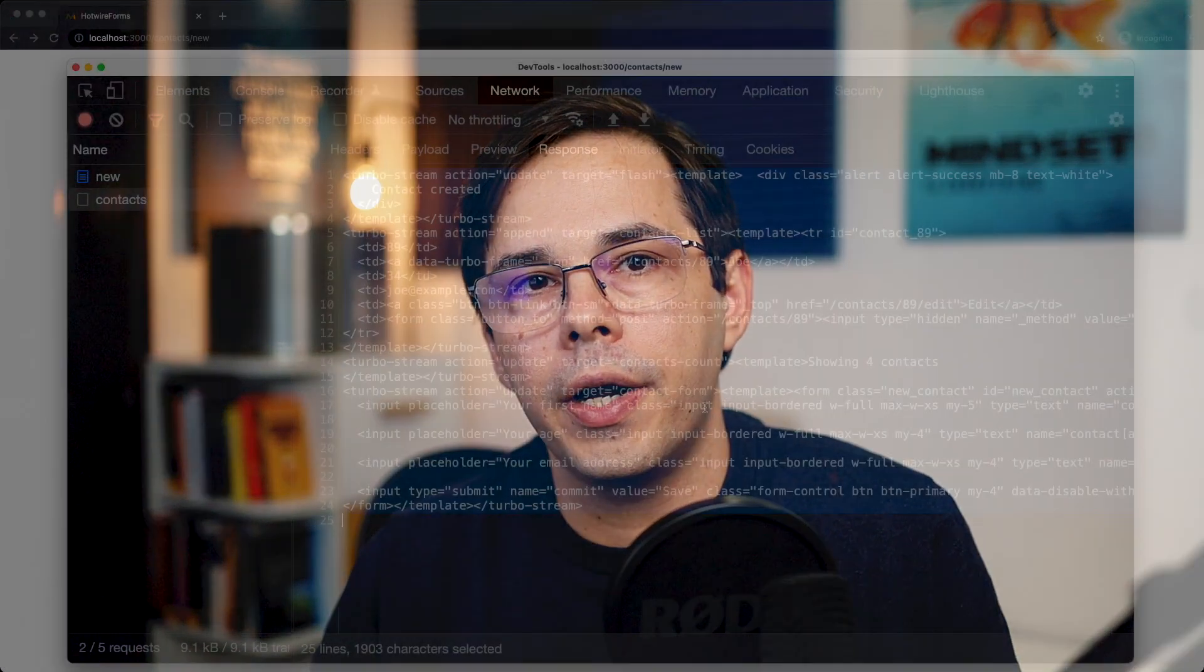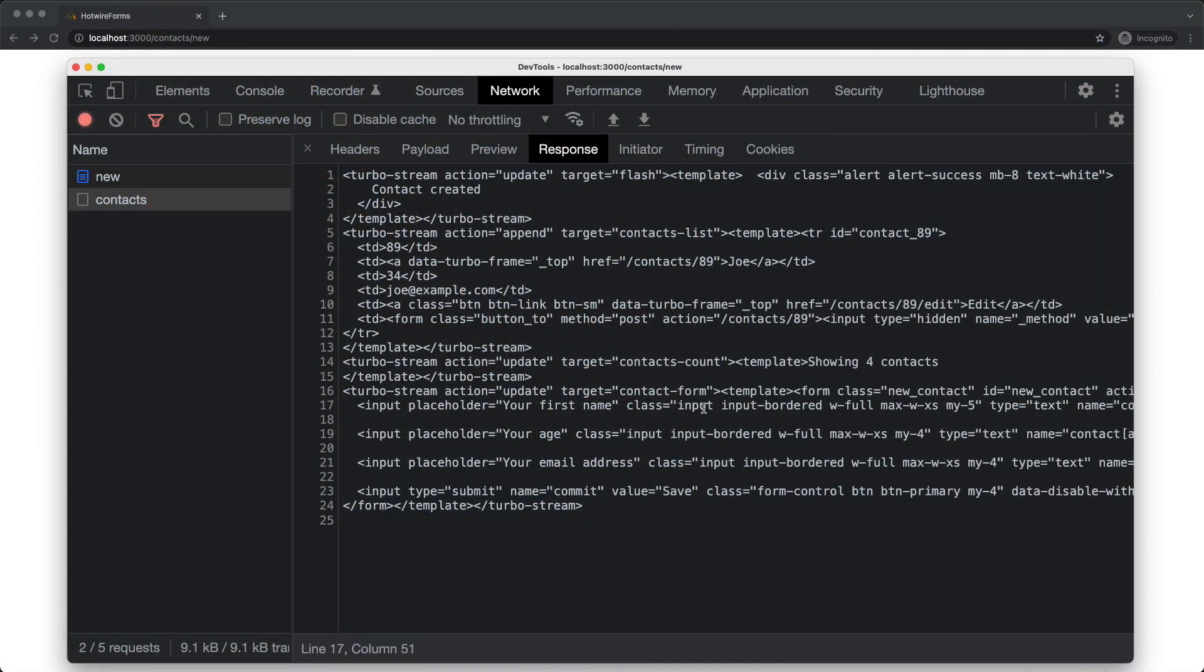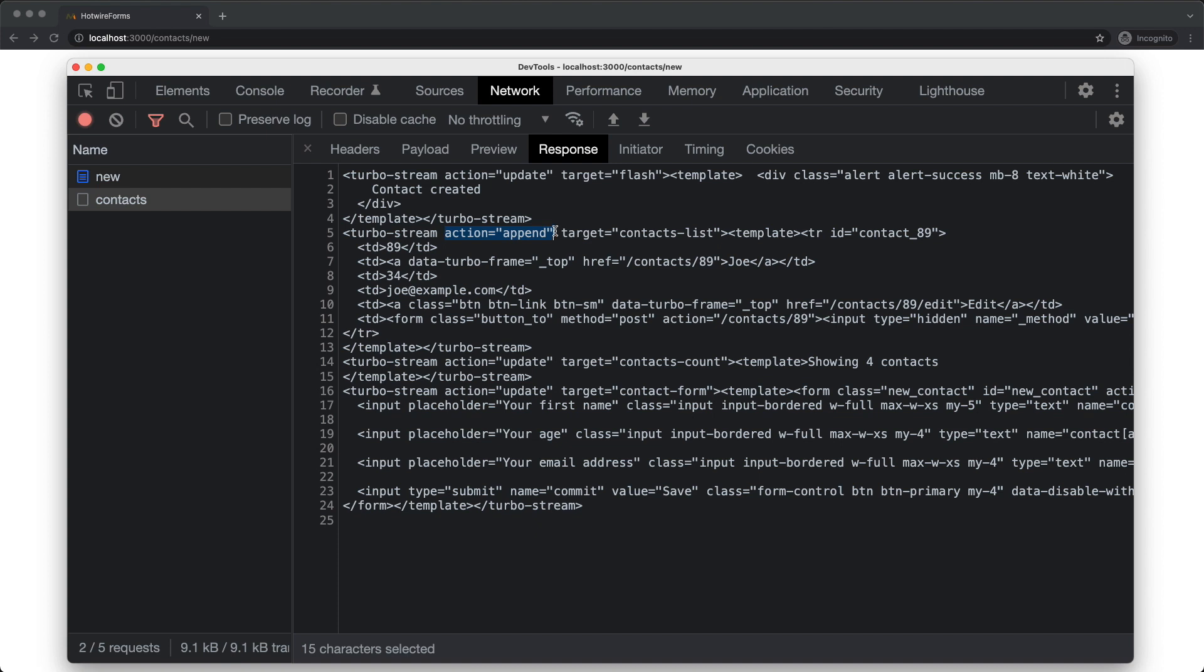So with turbo streams, we have a much more fine grained control over the HTML that goes through the wire. And you can see it's not just the HTML that needs to be updated, but also instructions on how to do it, like update or append. Inside each turbo stream tag, there are actions which tell hotwire how to use the template and targets to tell it where to put the content.